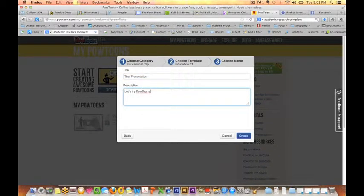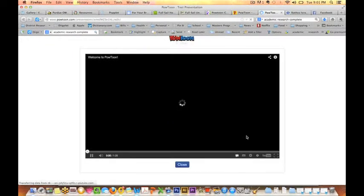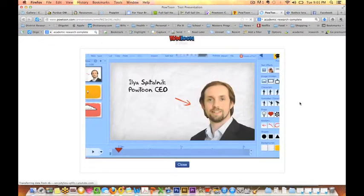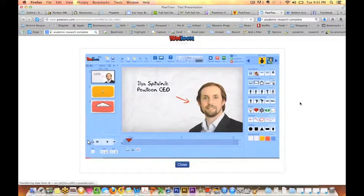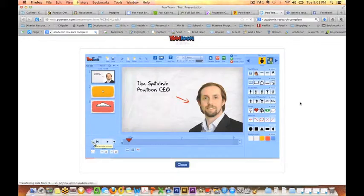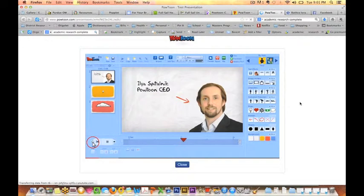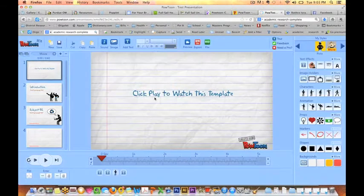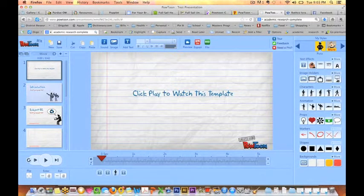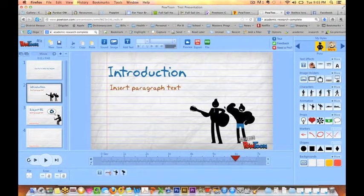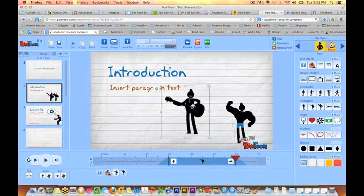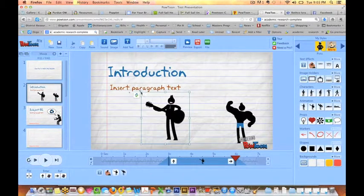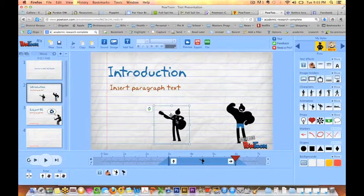The interface is very easy to use on PowToon. It's pretty self-explanatory. And there's immediately a get started video from their CEO that walks you through the steps that you need. And then you go to create your presentation.